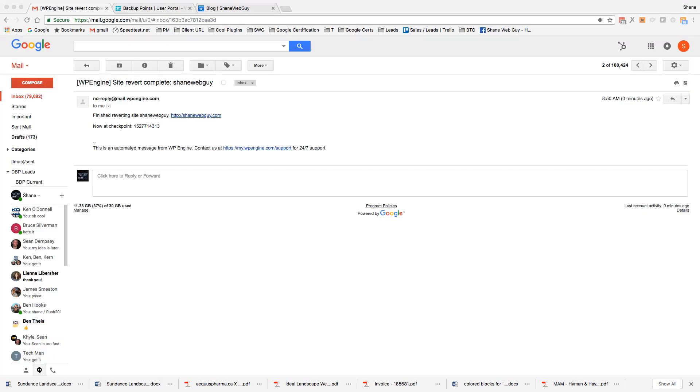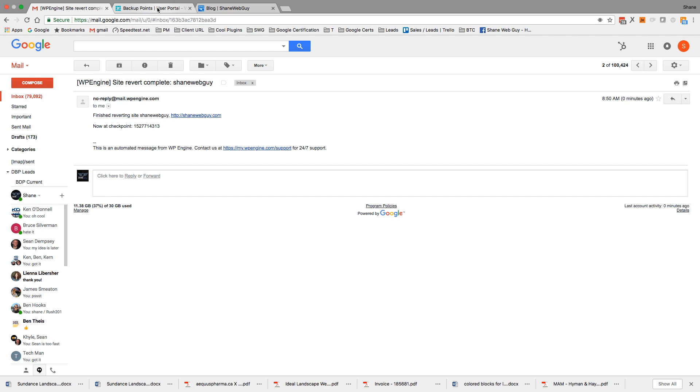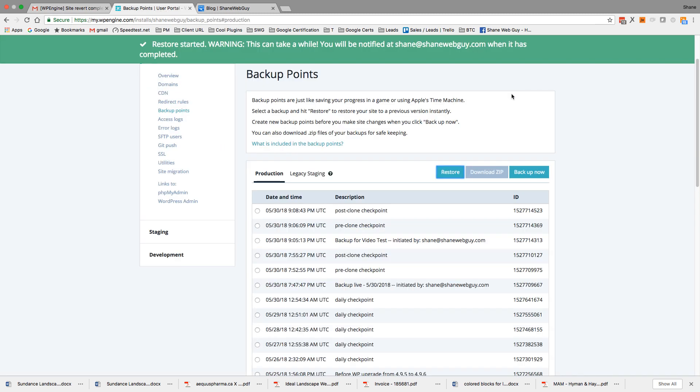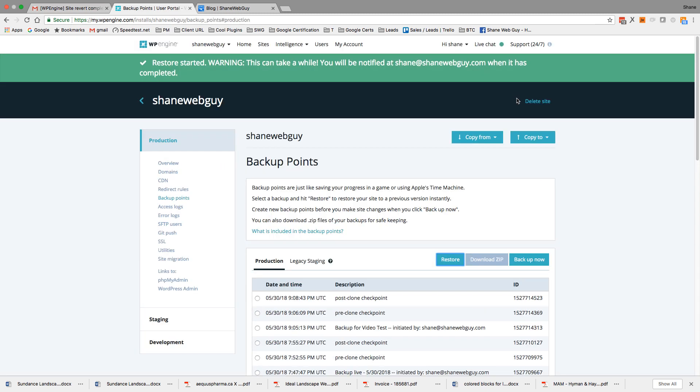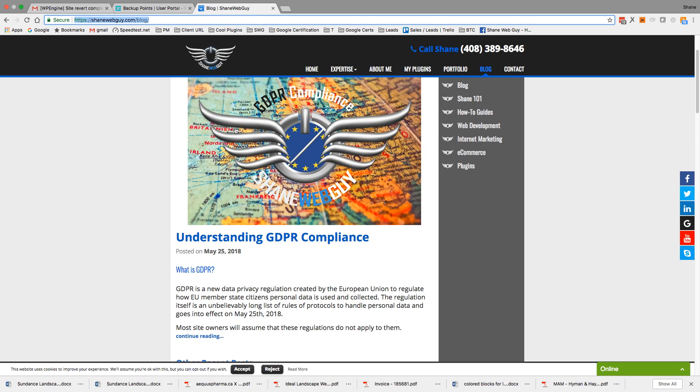Okay, that took roughly about a minute. Sent me an email - finished reverting Shane web guy site, now a checkpoint right here. Wonderful support, so if you ever have issues, these guys are pretty good. You can chat to these guys. Current wait time in this case is three minutes. Okay, so let's see if this thing works.